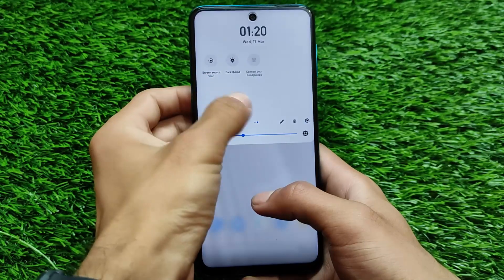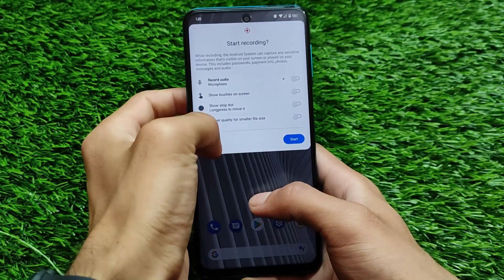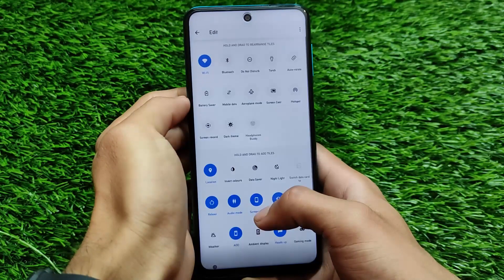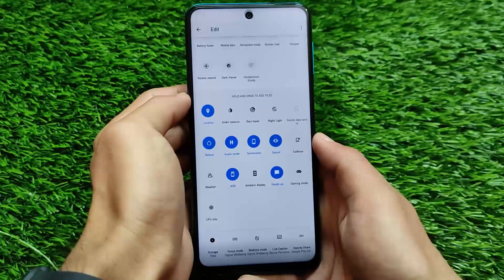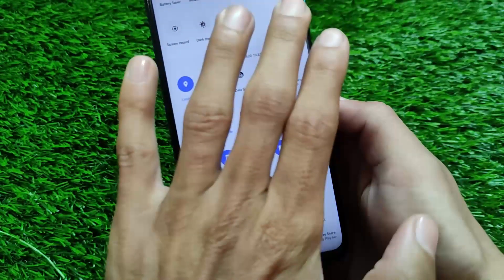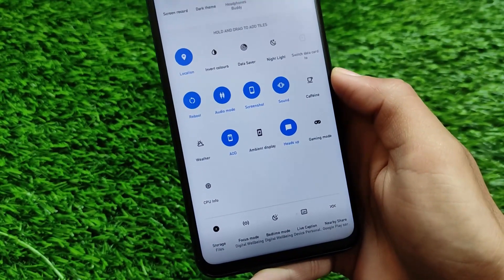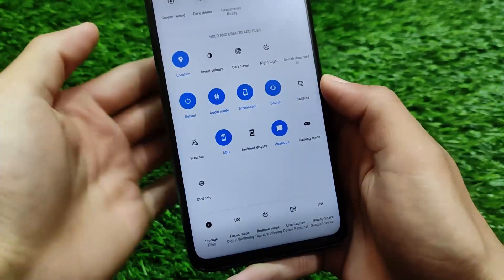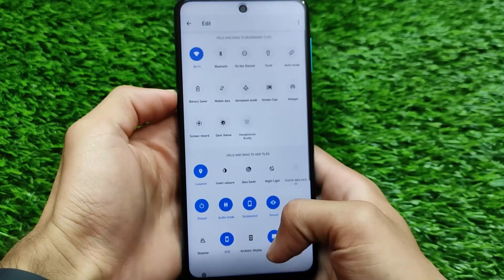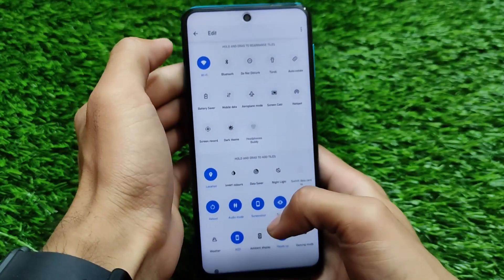It comes with all those interesting features — screen recording options are available here too. If you want to record the screen you can simply do that without any issues. We have many kinds of custom tile options available, for example location, data saver, sound, screenshot, audio mode tile option, heads up, gaming mode, CPU info. Some interesting tile options are available here and you can simply reset them very easily.